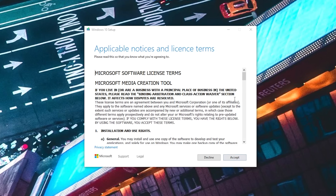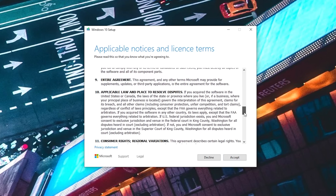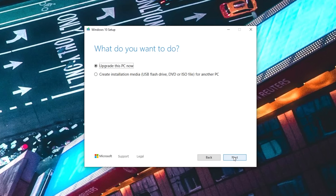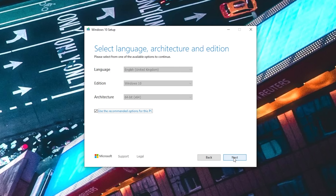Once that's downloaded, run the program. You'll have to accept the terms of agreement, and then you'll come to this screen. It's going to ask you what you want to do — click the second option: 'Create installation media for another PC.' The next screen will ask you which language, edition, and architecture you want to use. You can just leave that all default, unless you think you need to change something like the language.